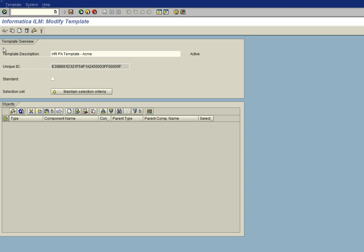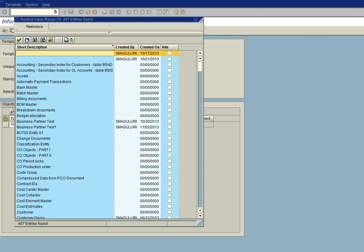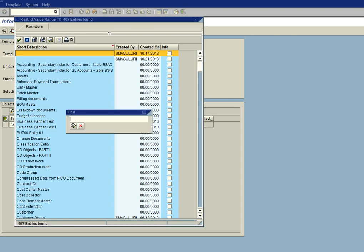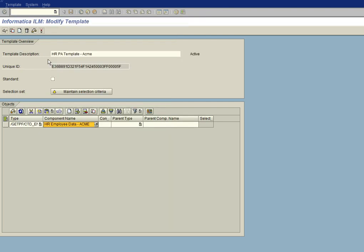Now I want to add the custom entity I created earlier in a different video. So I'll go ahead and click on the plus, and I will click on the type, and it's an entity, and the component name is HREmployeeDataAcme. And this is the custom entity I created in an earlier video.